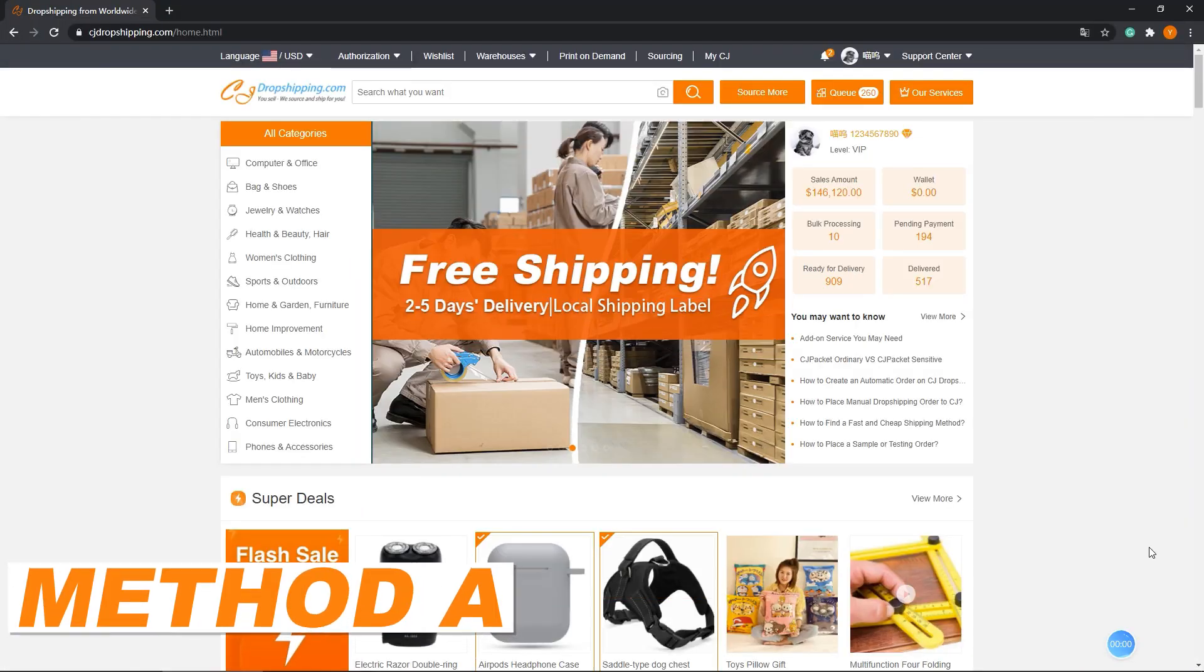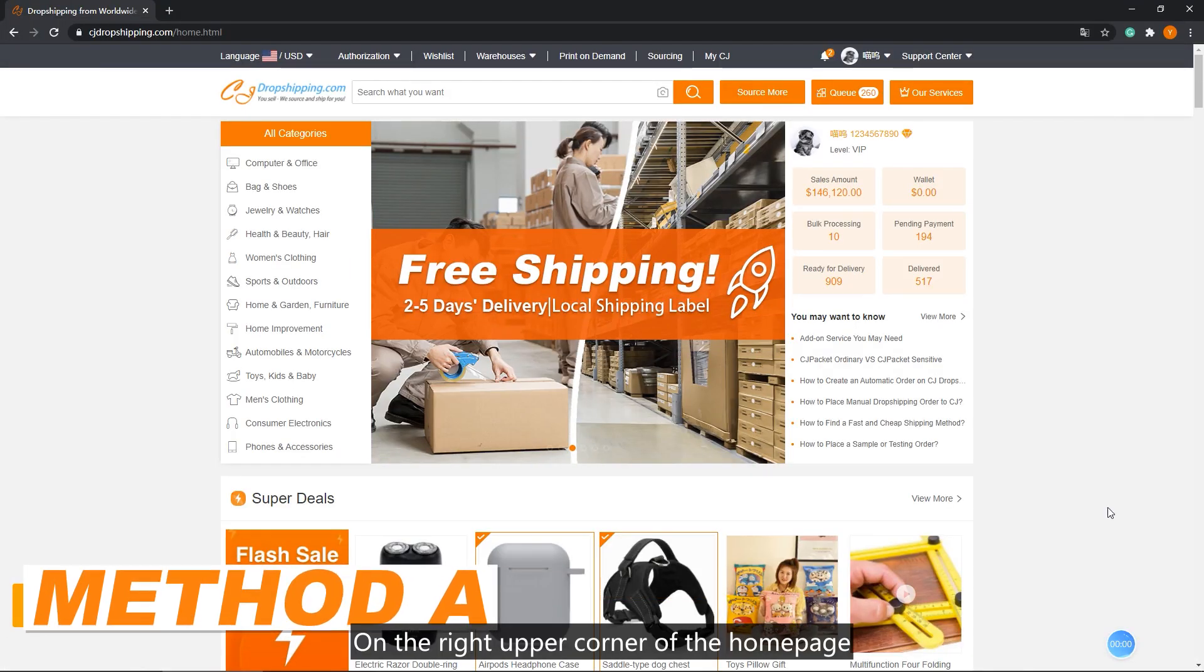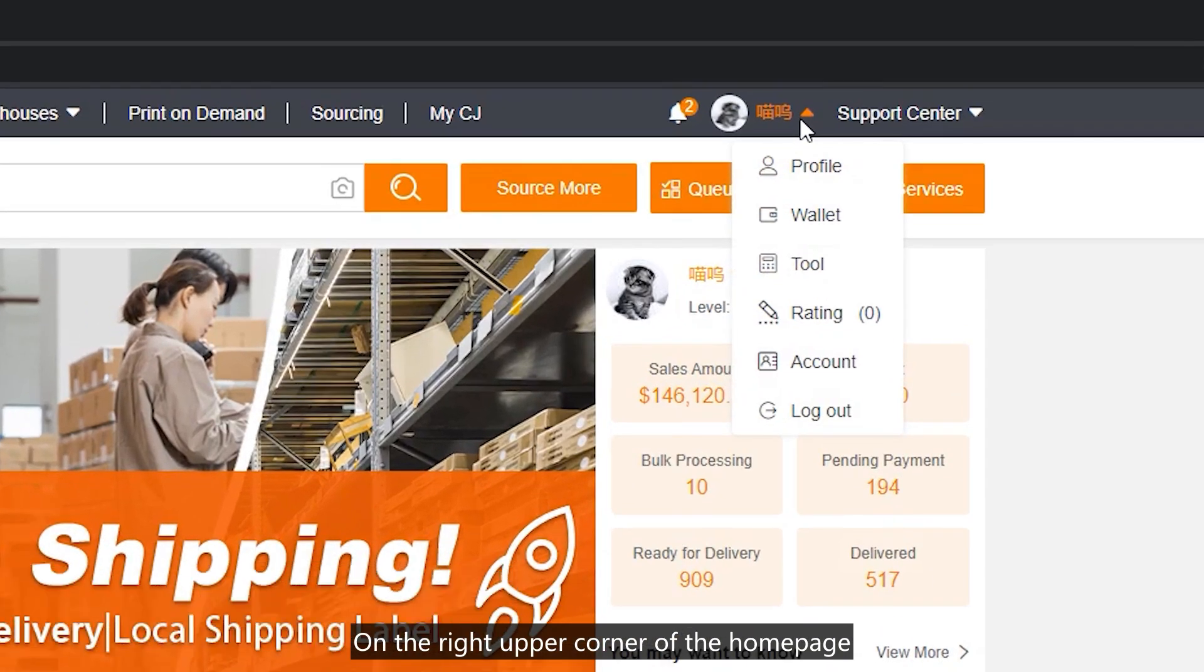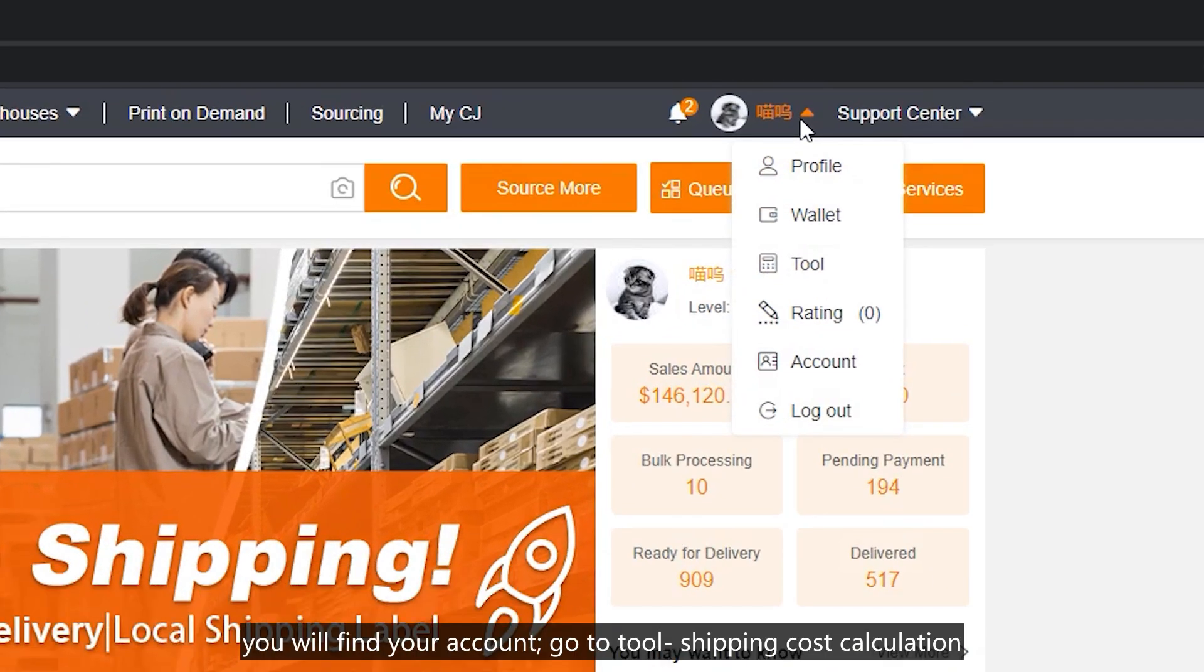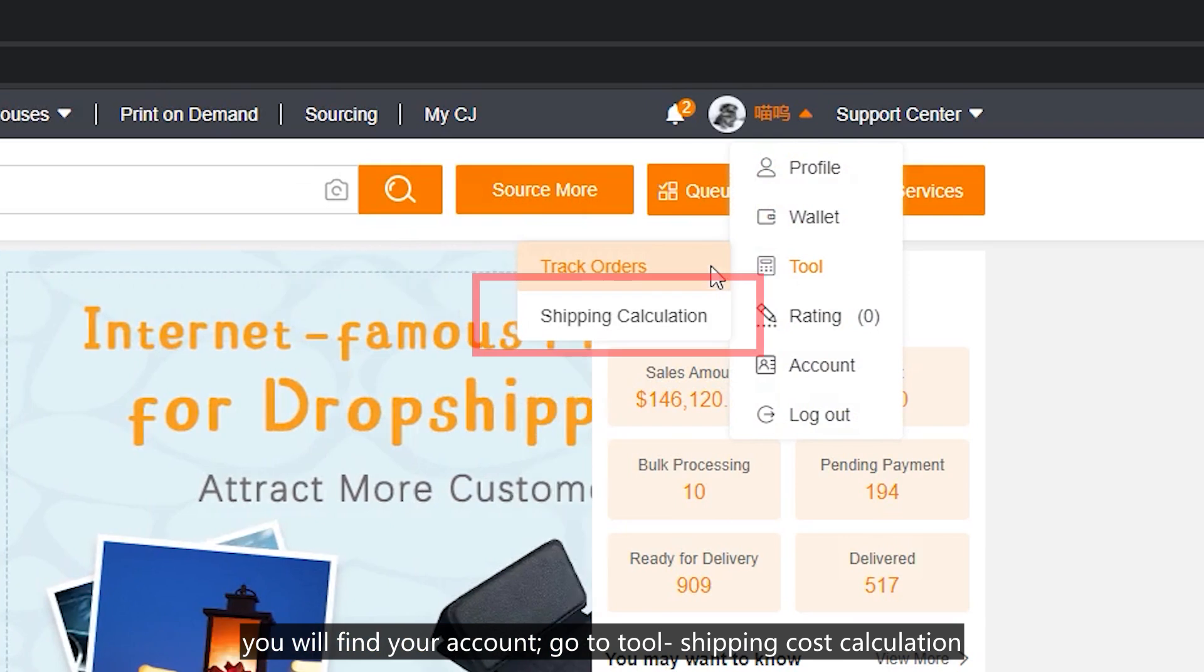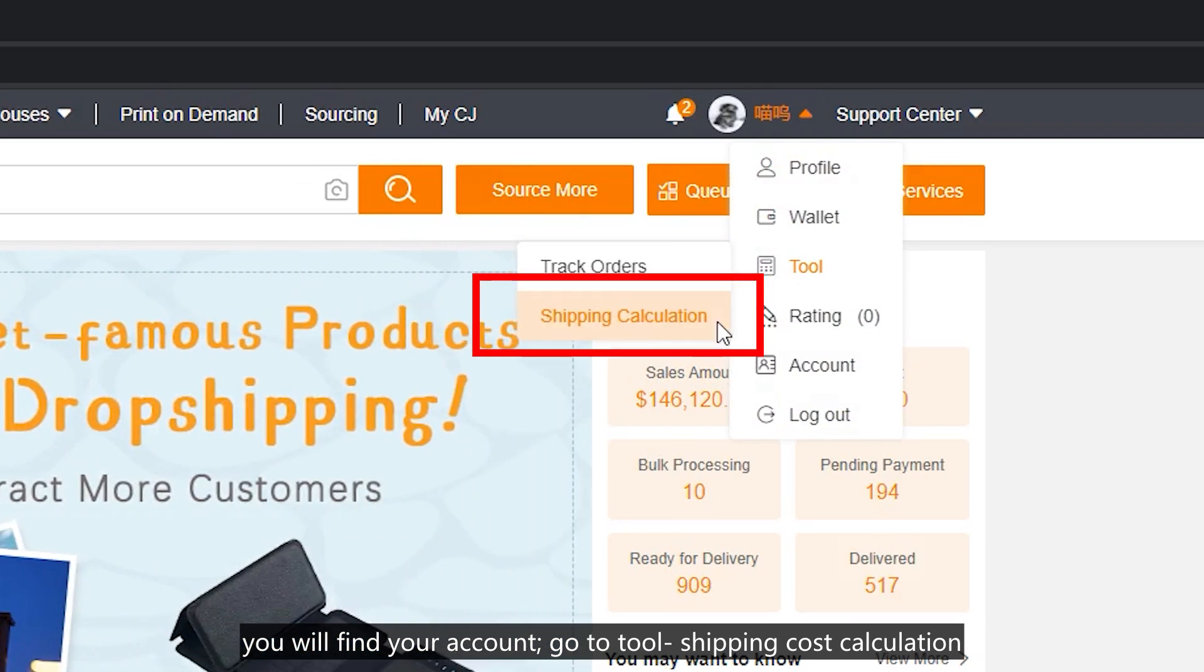Method A: On the right upper corner of the home page, you will find your account. Go to Tool, then Shipping Cost Calculation.